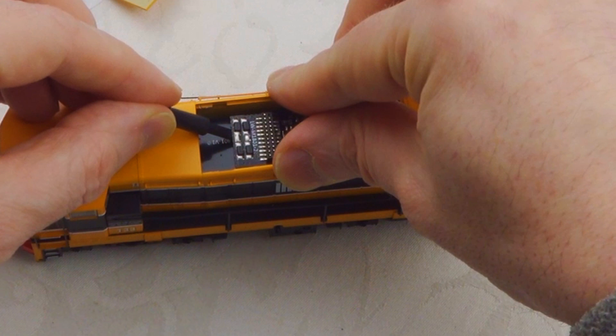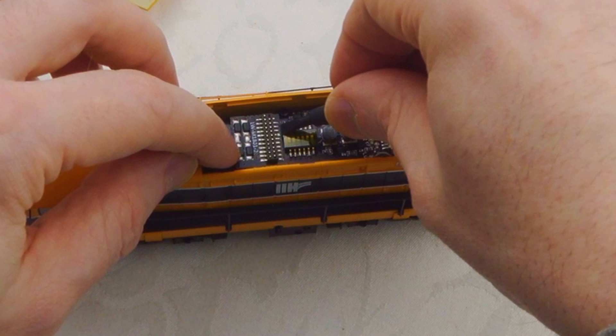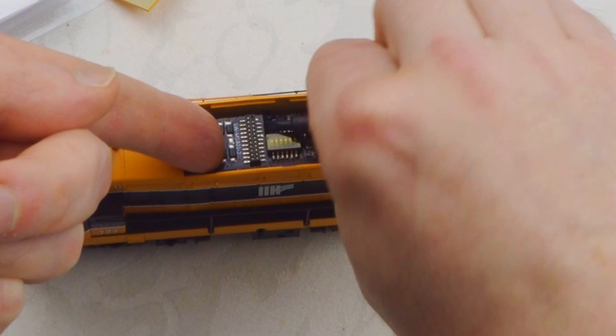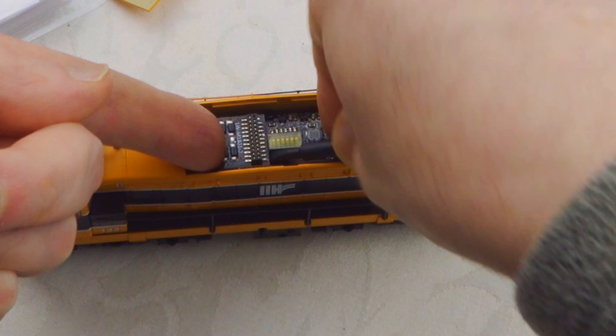There isn't much to grab hold of here, so you'll have to be patient and gentle. Put your finger in there and try to ease up on either side. I think we're nearly there.